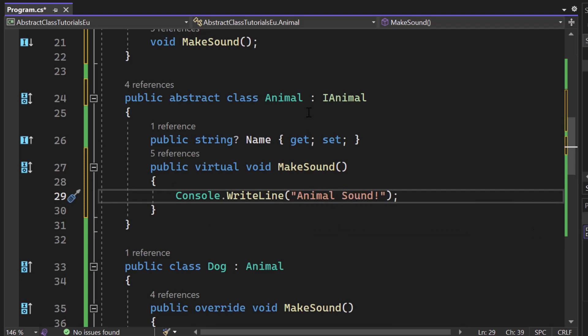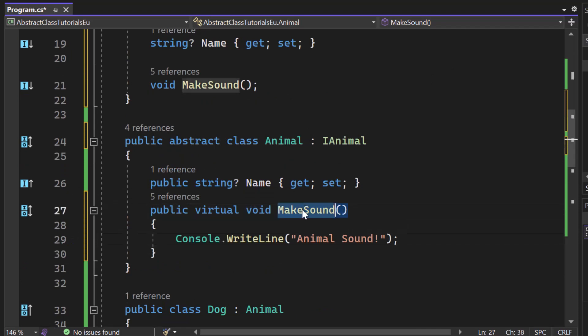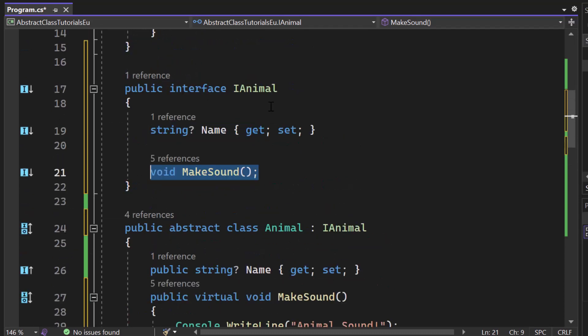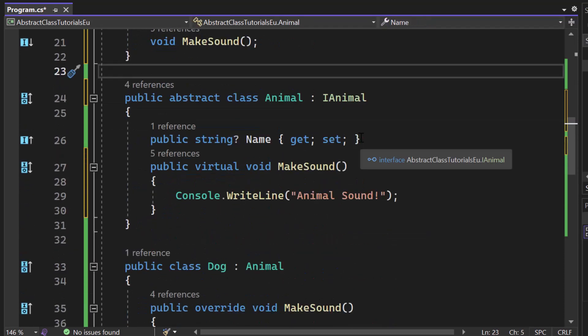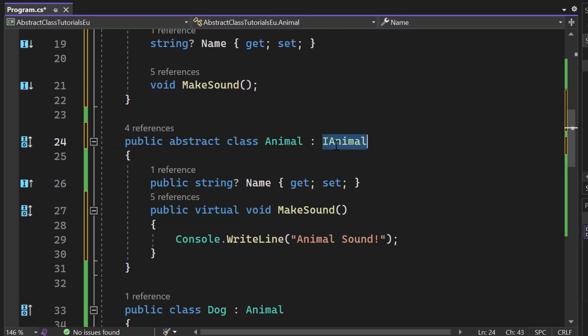Alrighty. So now we were able to create inside of our abstract class an implementation for an interface member. So the void make sound here is an interface member, for example. Now, please pay attention. In an abstract class, you can always use virtual.